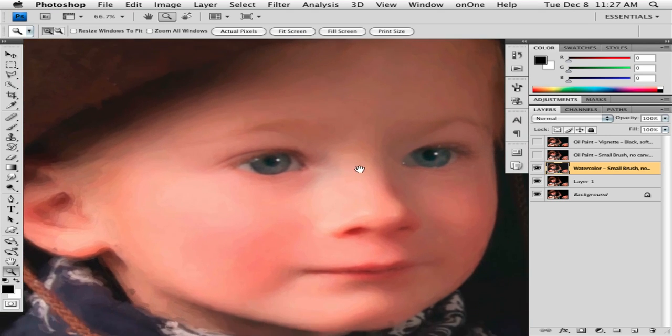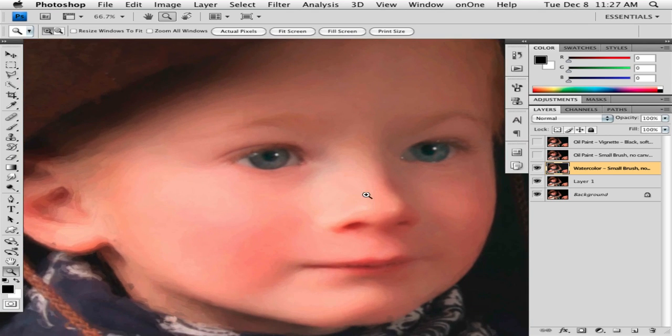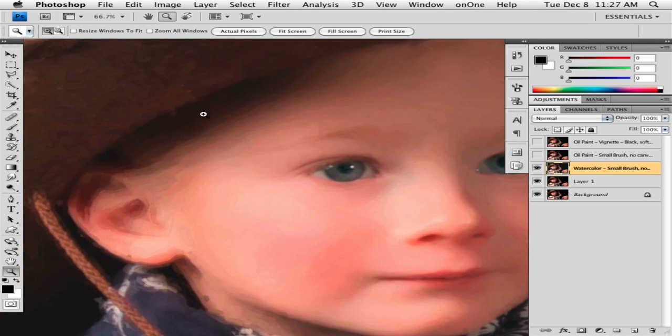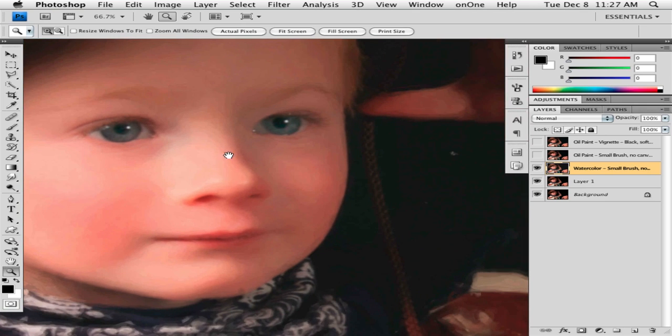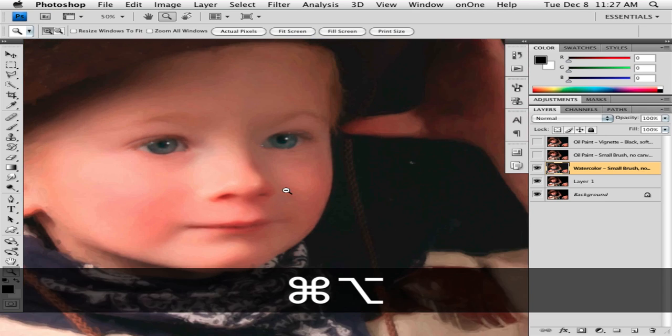Here is our painting. You can see the detail falls off right at the edges. We want more detail on the face, right?